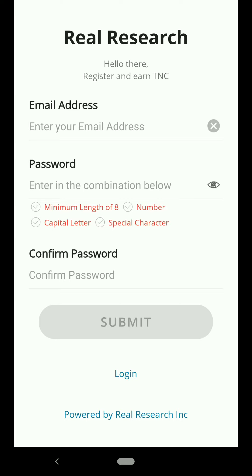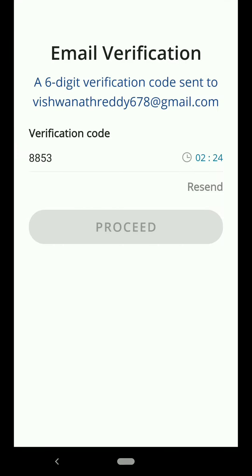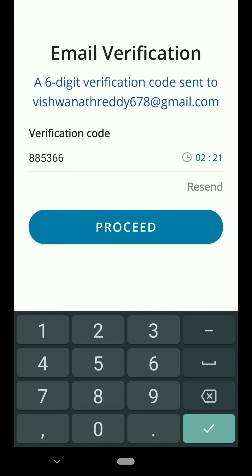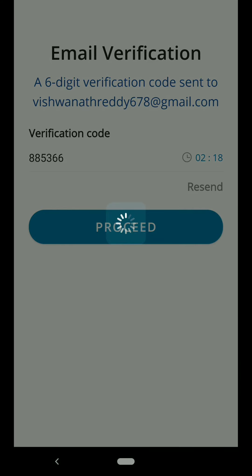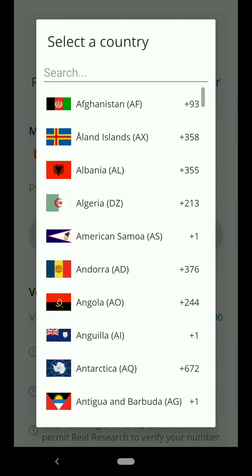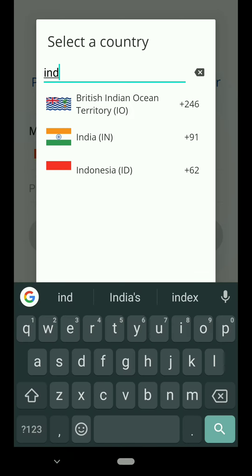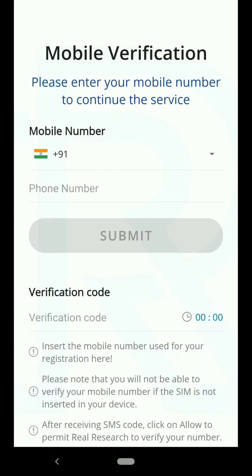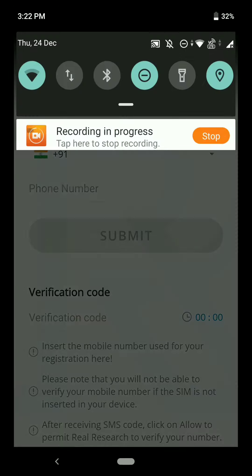I will enter my email ID and confirmation password and get back to you. Once you enter, you need to enter a verification code that will be sent to your mobile — just click on Proceed. Then you need to enter your mobile number and select your country first. I will select my country and enter my mobile number.